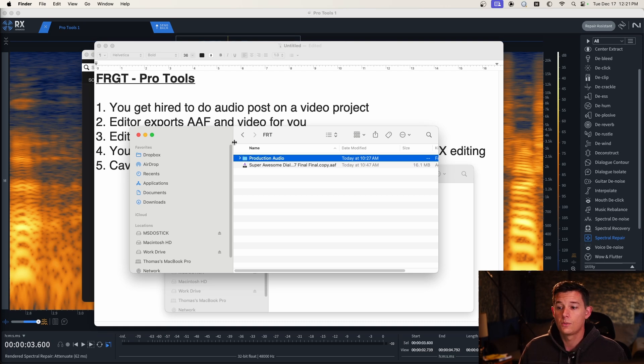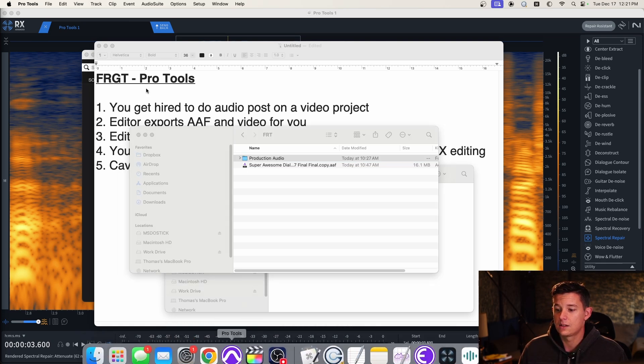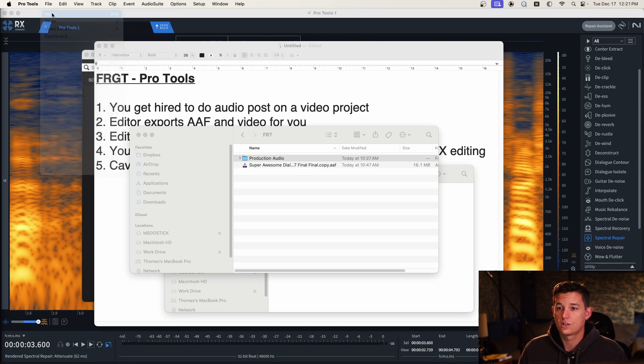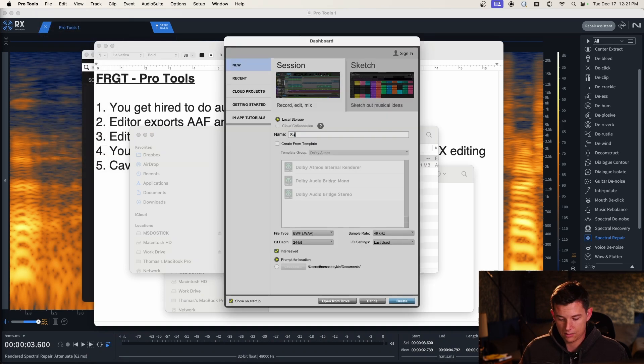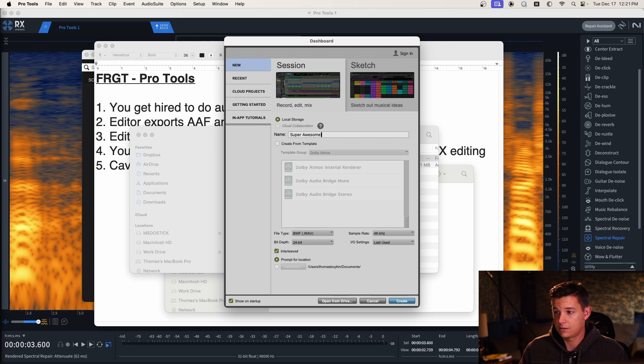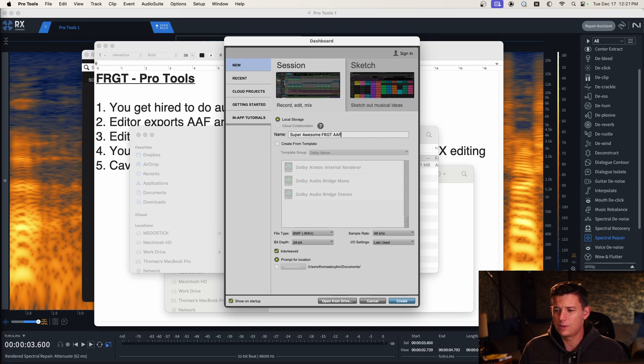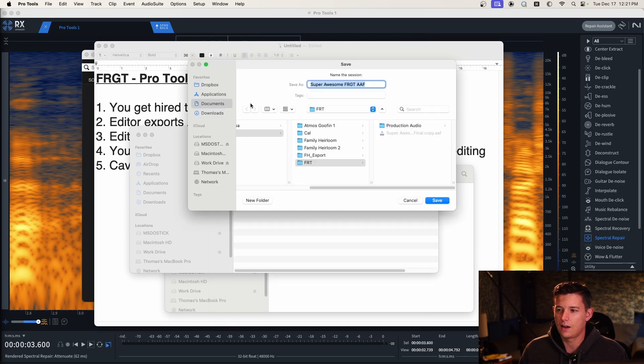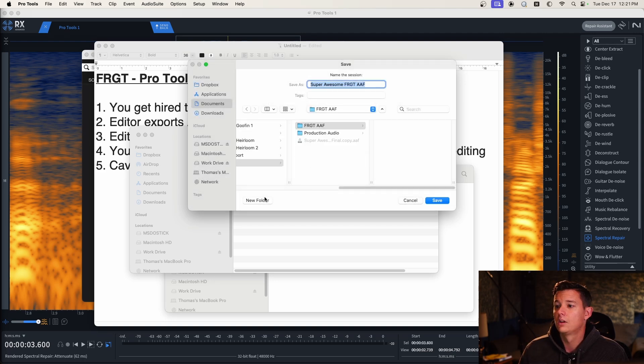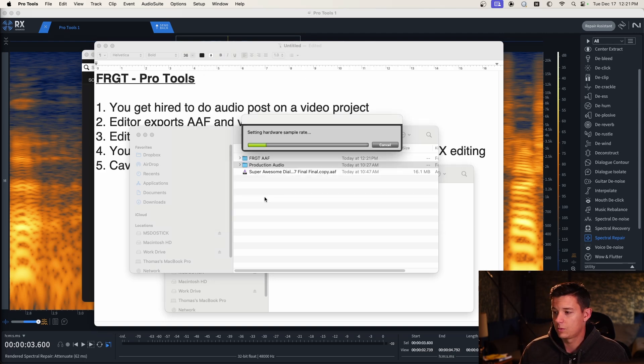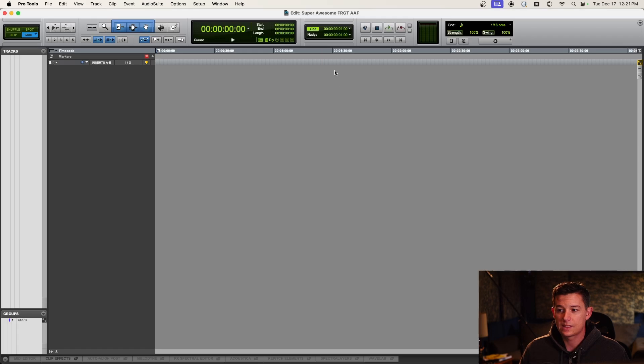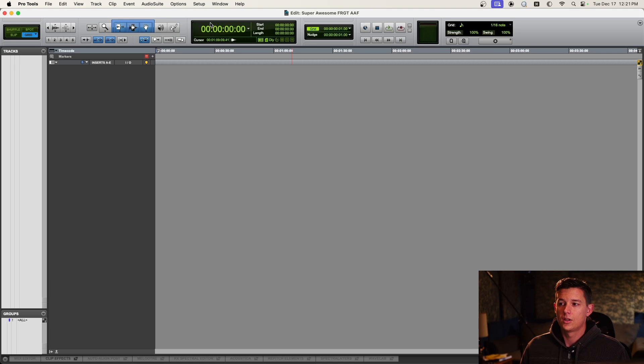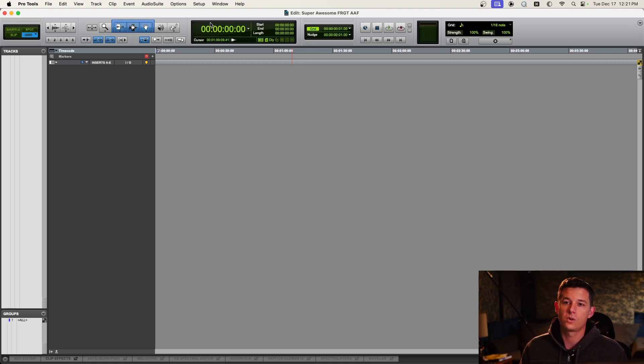So in Pro Tools you need to create a new session. We're just going to call this super awesome FRGT open. I usually call it like an AAF because that lets me know I'm starting just from the AAF. So we're just starting with a blank session with nothing in it. This is going to be where you bring everything in and get all your ducks in order before you start editing the dialogue.